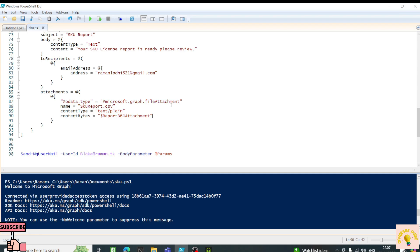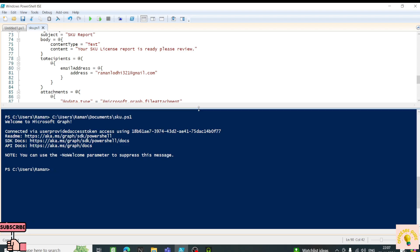I hope you were able to understand Graph API. There are a lot more things you can learn on your own. My goal was to give you a broad idea of what it is and how you can make it work, with a focus on basic understanding for system administrators. I hope I was able to provide you with new information, and I will see you in the next video.